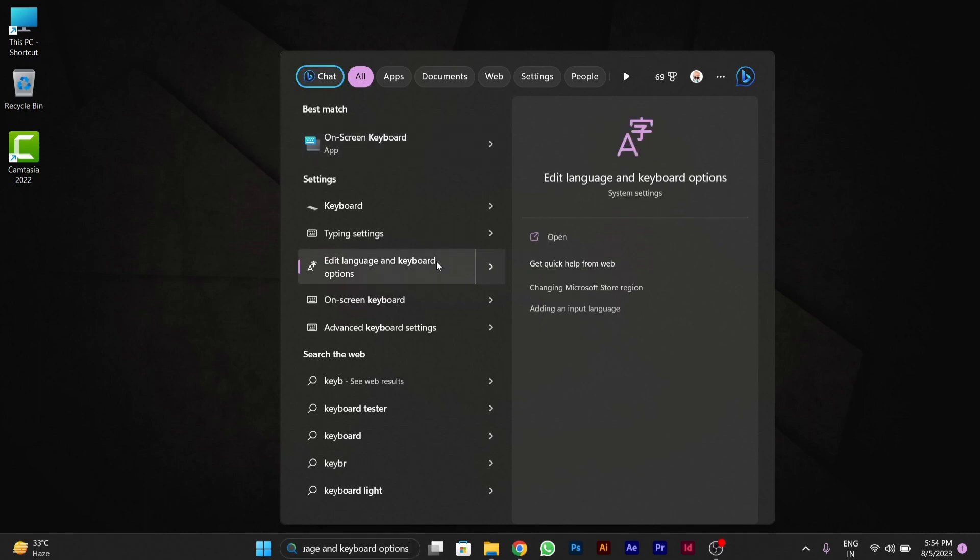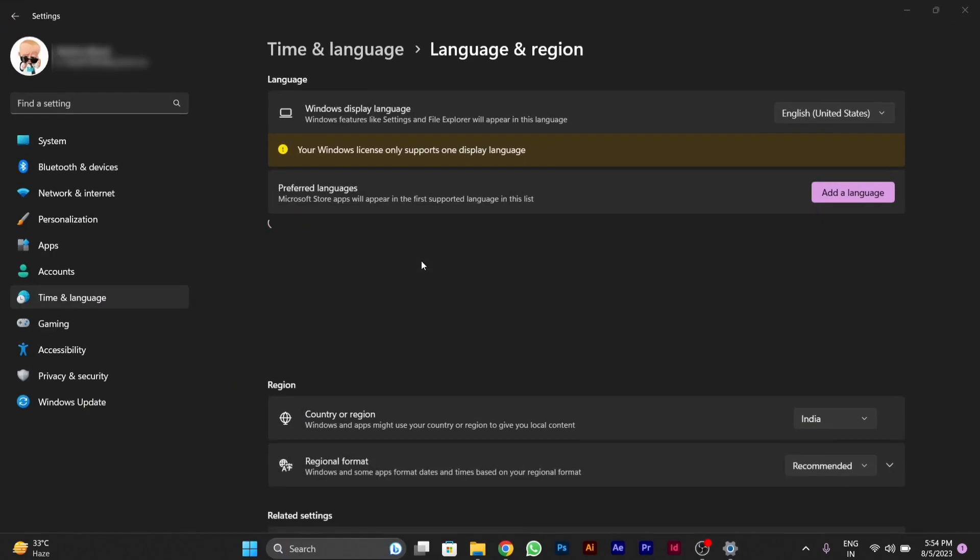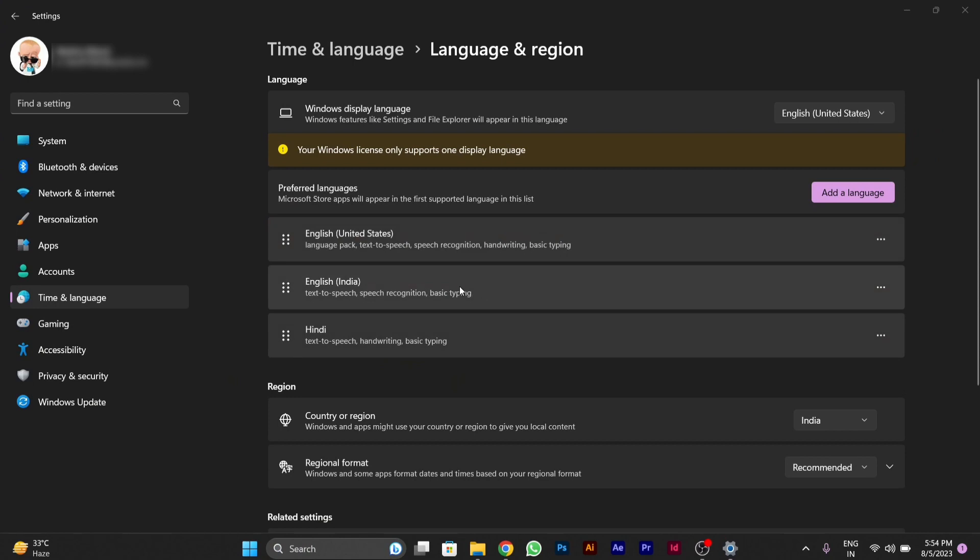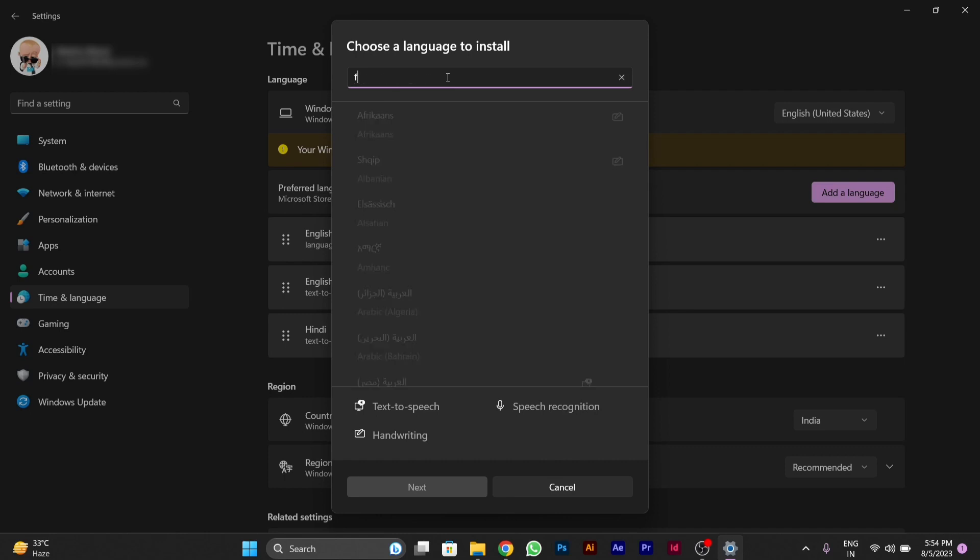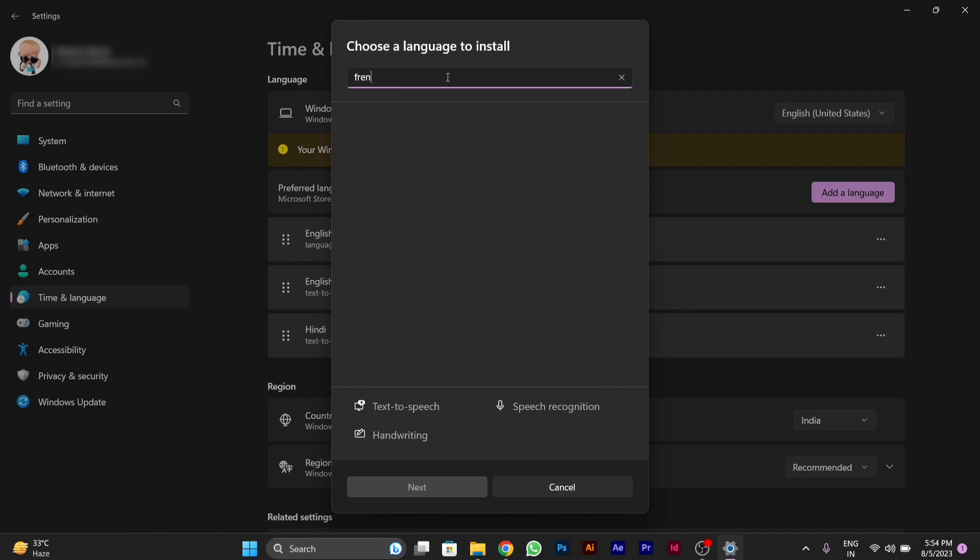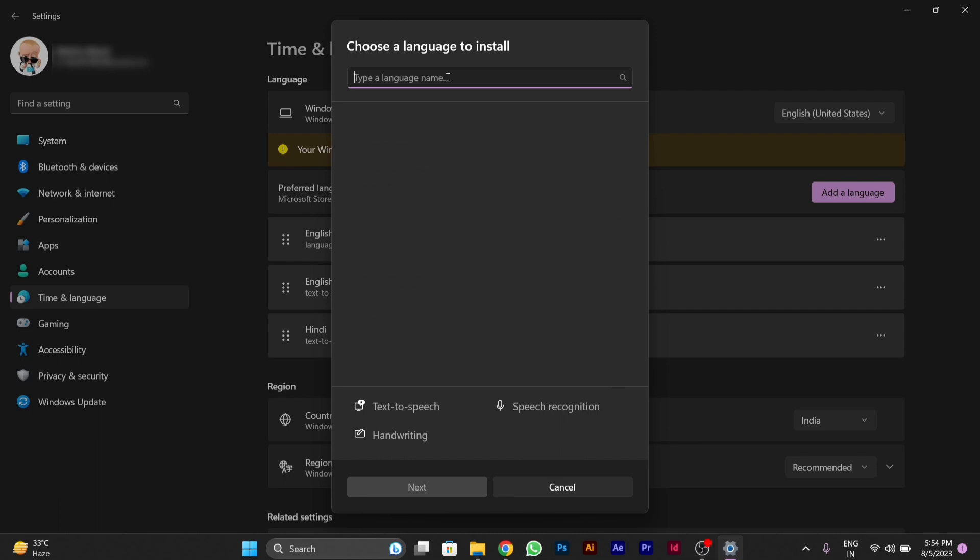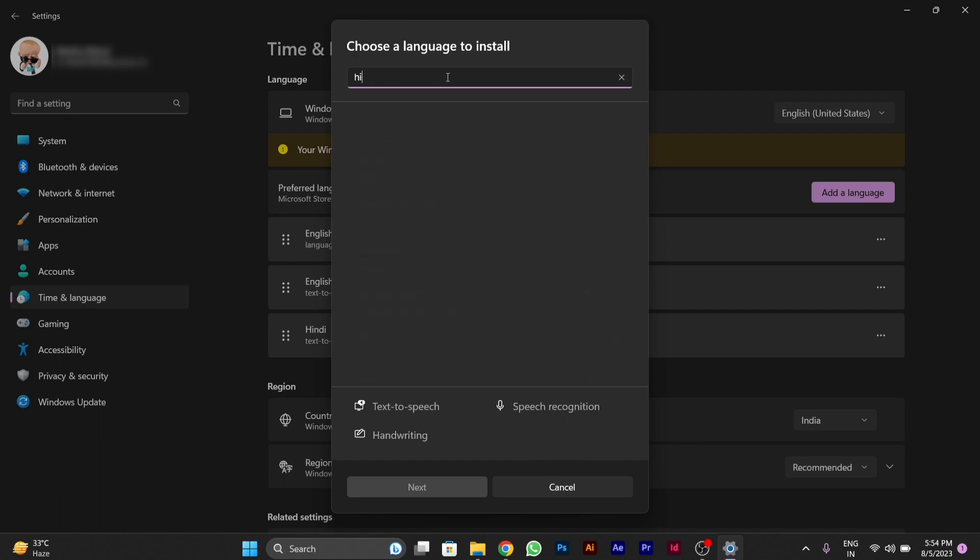After opening this particular setting, you will see some of these settings like this. From here you can select your preferred language. You have to click on 'add a language' option here. After you click on 'add a language' option, you can add any of the language as per your choice. Let me add any random language here.